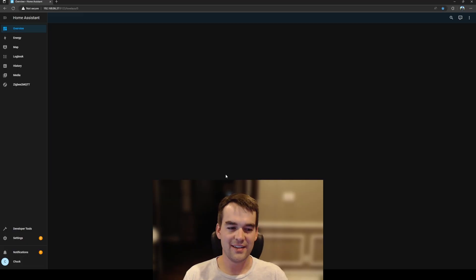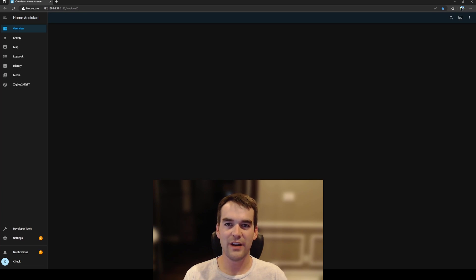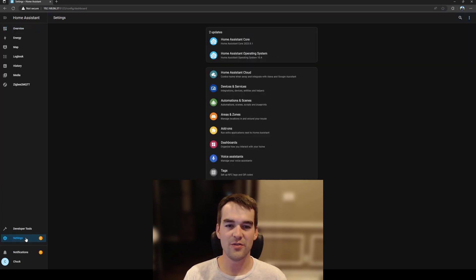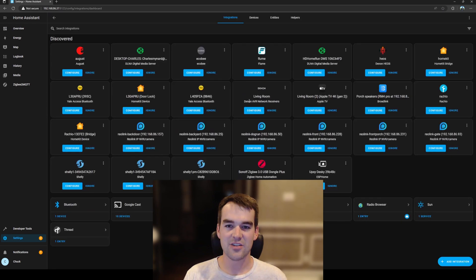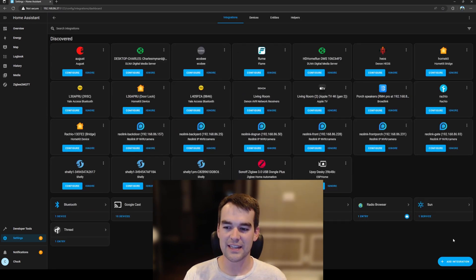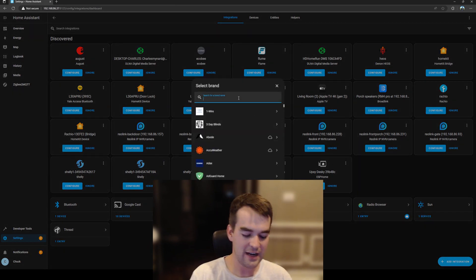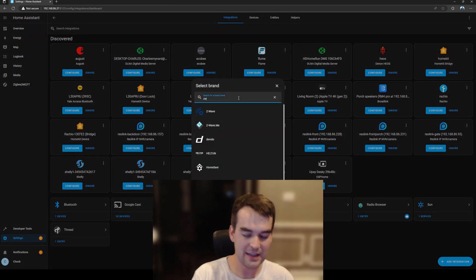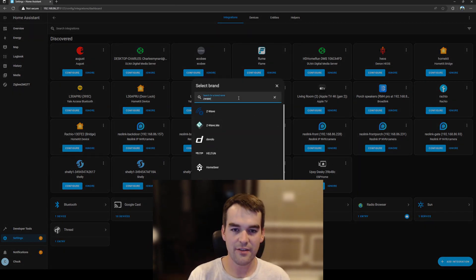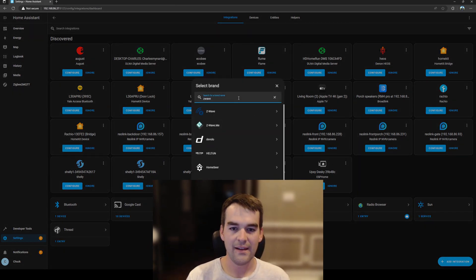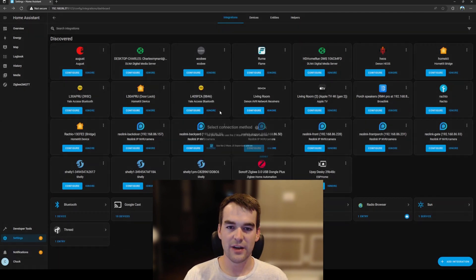All right so we've connected our Z-Wave coordinator to Home Assistant and we'll go to settings devices and services and we'll do a quick check to see if it's showing up here but I don't think it is. So I'll go to add integration in the bottom right hand corner and I'll start typing Z-Wave and I will click on this top Z-Wave.